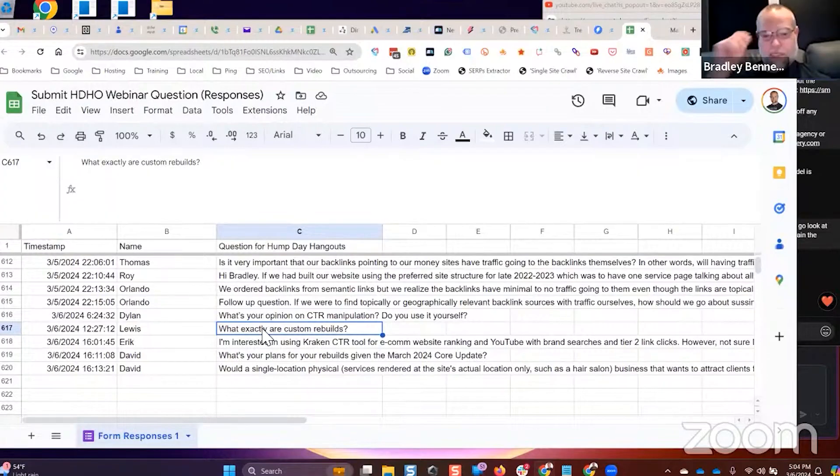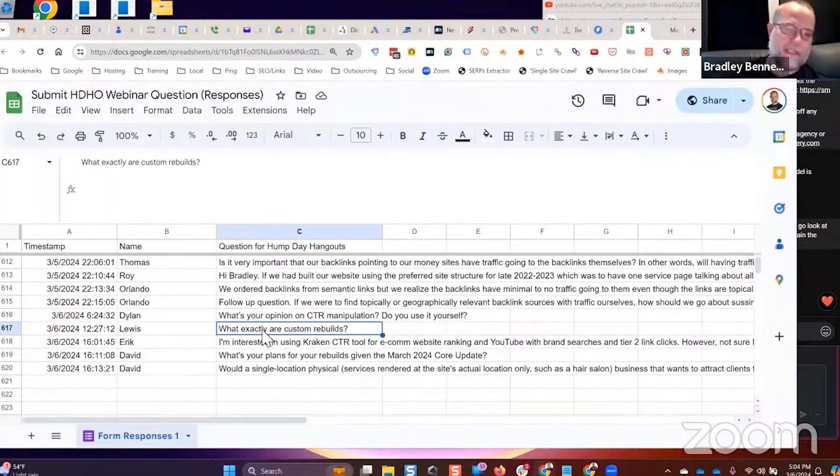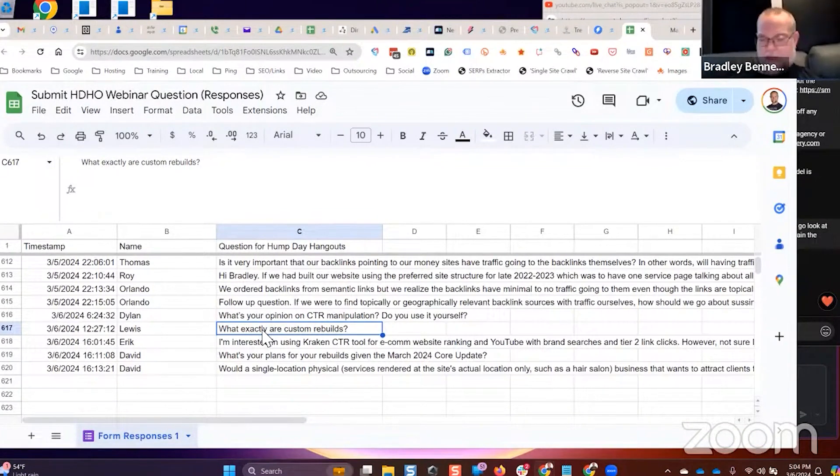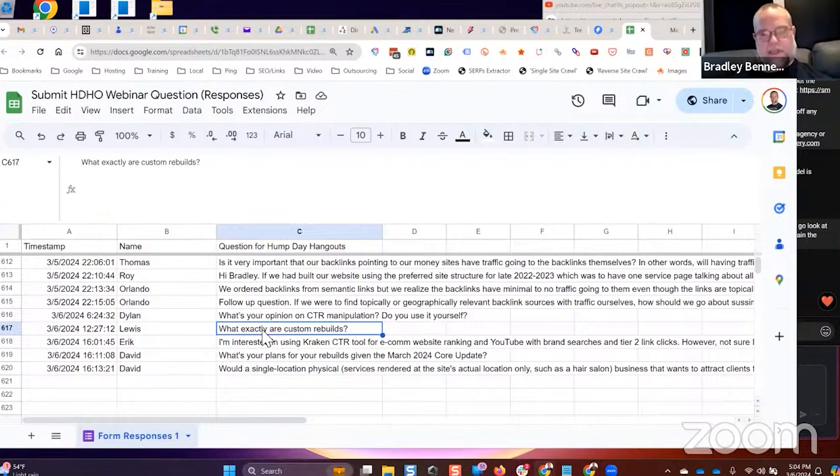What exactly are custom rebuilds? That's just a single HTML website that's hosted on a cloud host but published onto a domain that we hunt down that already has relevance in the specific topical category that we need it for.